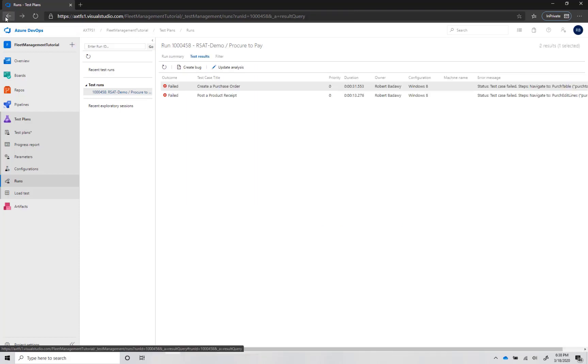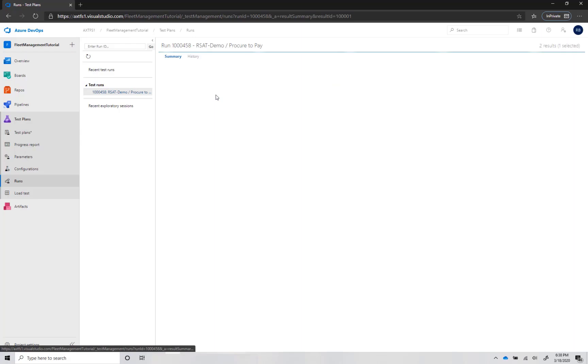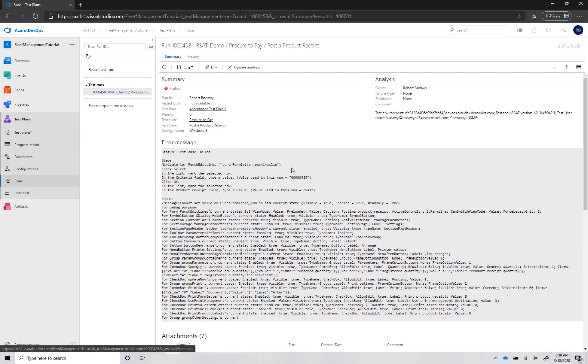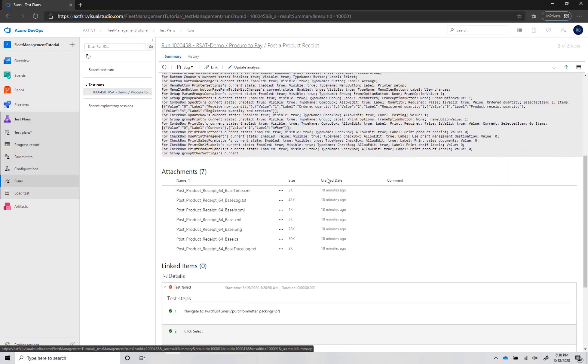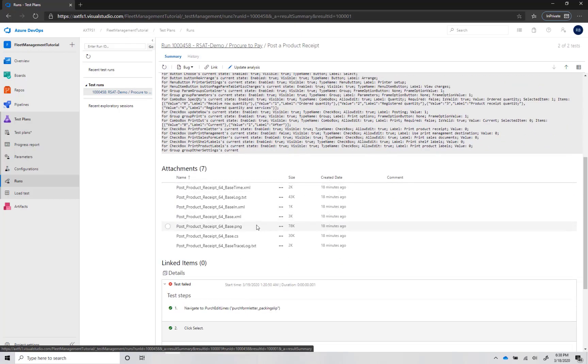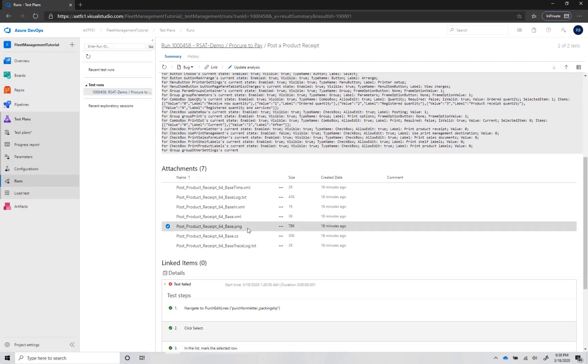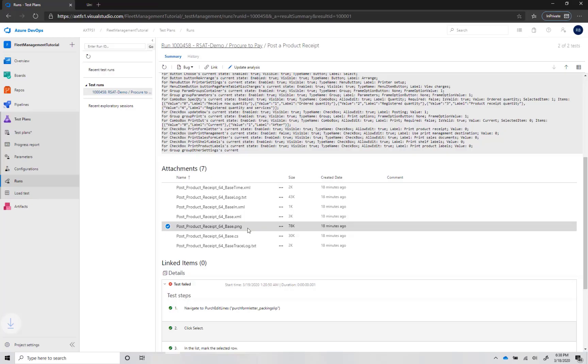Open the result of the second test case. This test case failed for an unexpected reason, probably because it depends on the previous test case. A screenshot is attached to the test result. It shows the screen at the time of failure.